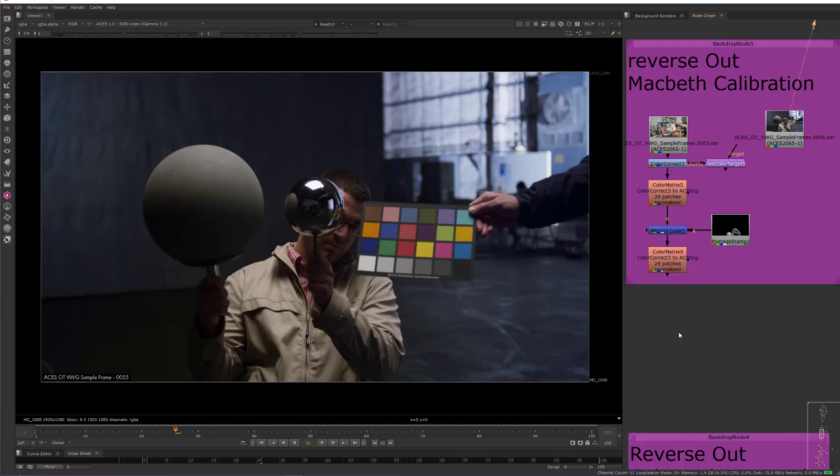However, a much preferable workflow over this kind of guesswork is when the image has a Macbeth color checker included, like we can see here. This is the common reference material for a VFX shoot, which includes the familiar chrome and gray spheres, and most importantly, the color checker. And we can use this color checker to calibrate the image to match the color gamut and white balance of a target color space. In this case, the working space of ACES CG.